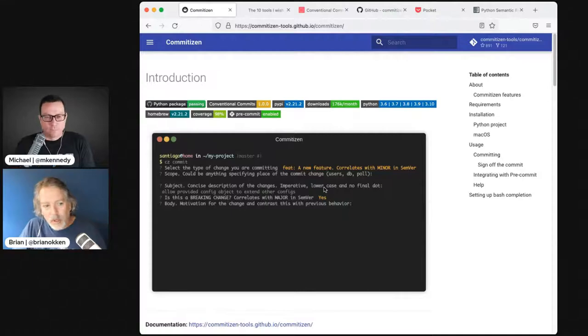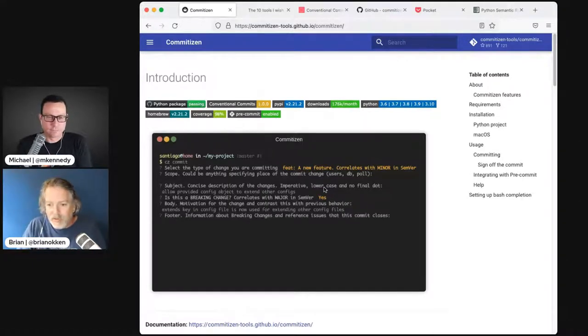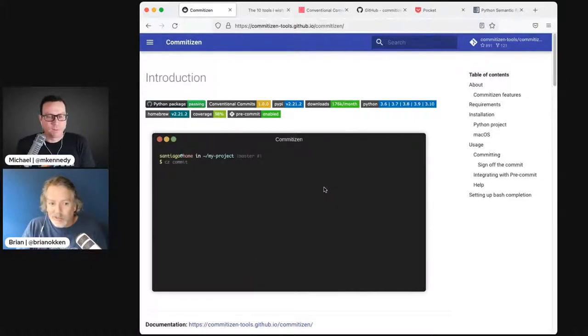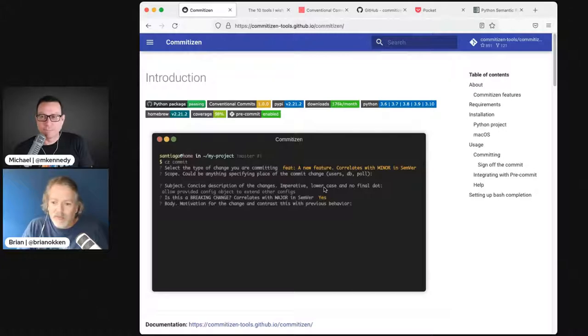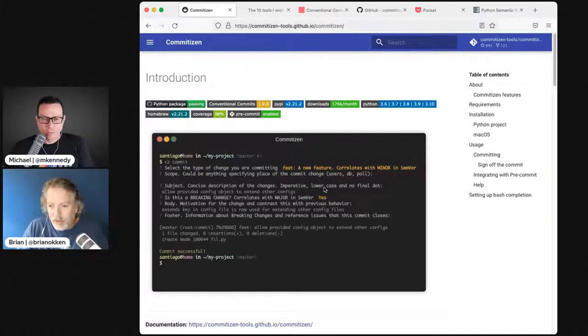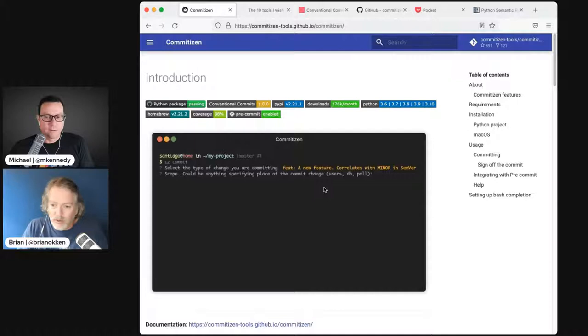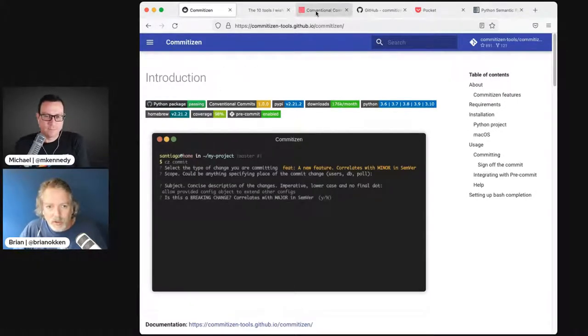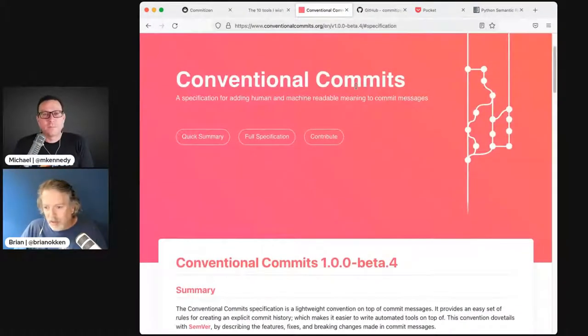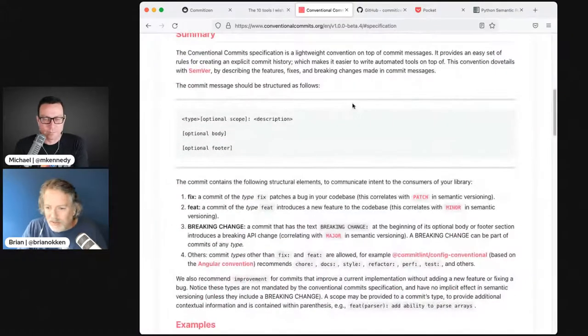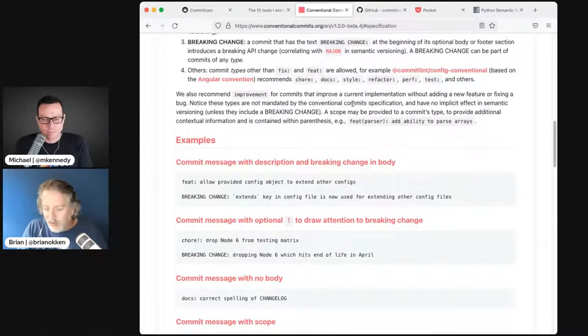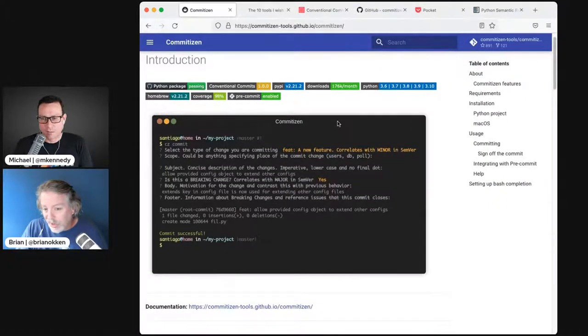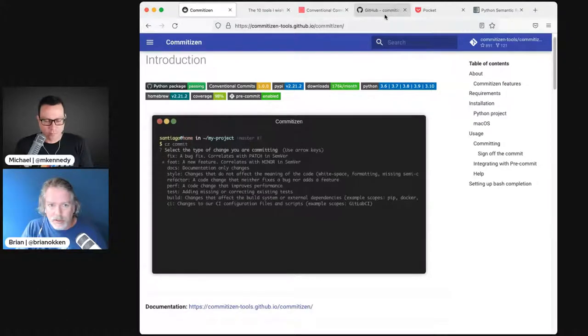Commitizen is a thing you can install. Instead of just committing, you use this to commit and it asks you questions. Instead of typing git commit, you type CZ commit. It asks you was this a bug fix, was it a feature, is it a breaking feature? It's trying to do conventional commits.